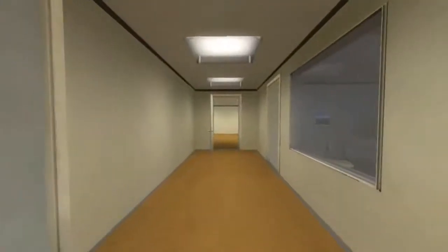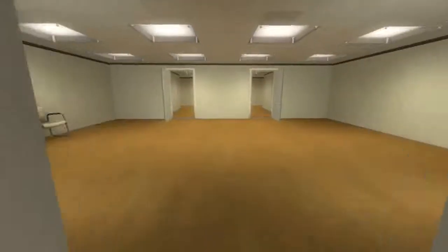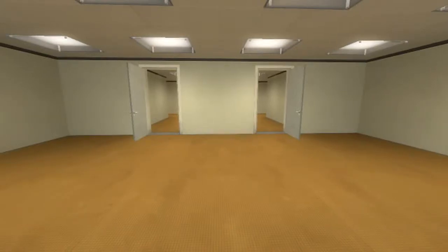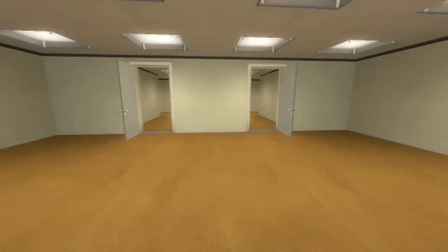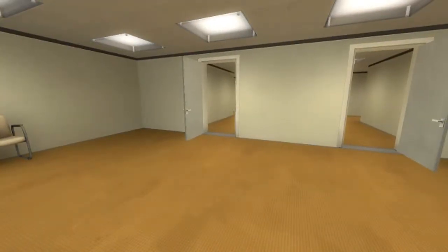When Stanley came to a set of two open doors, he entered the door on his left. Do I? Really?